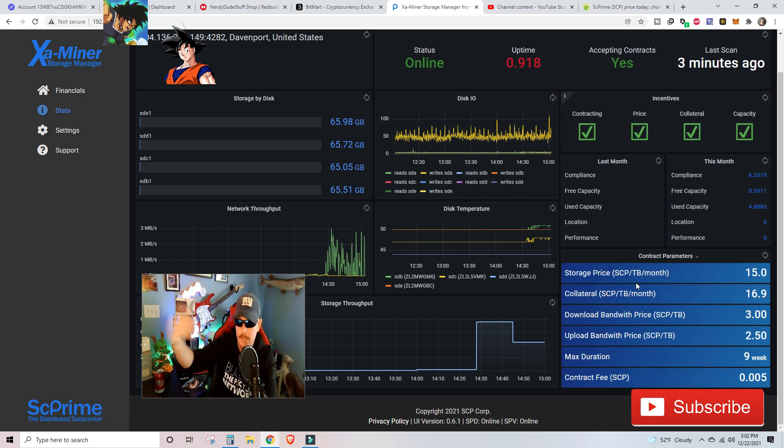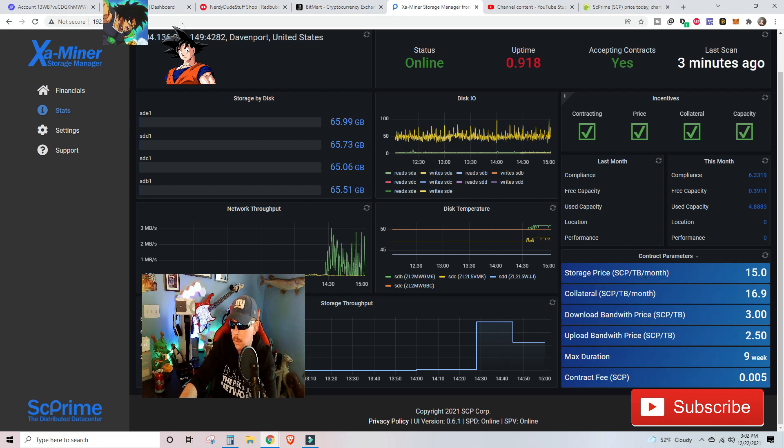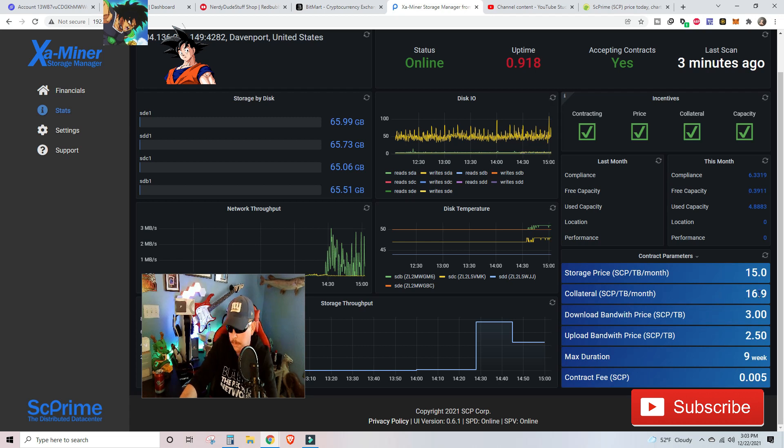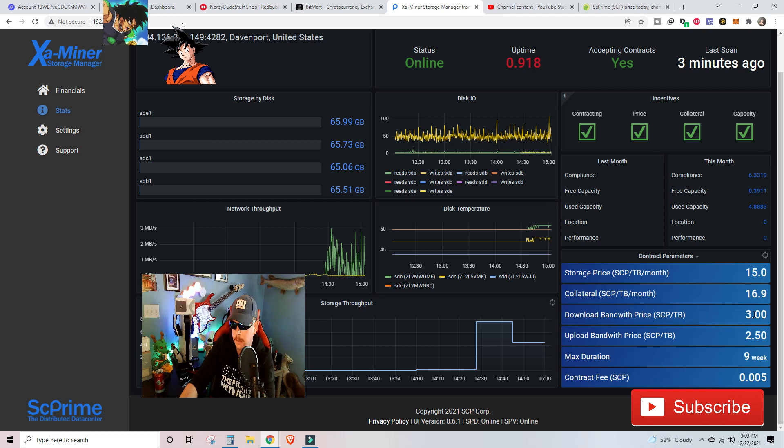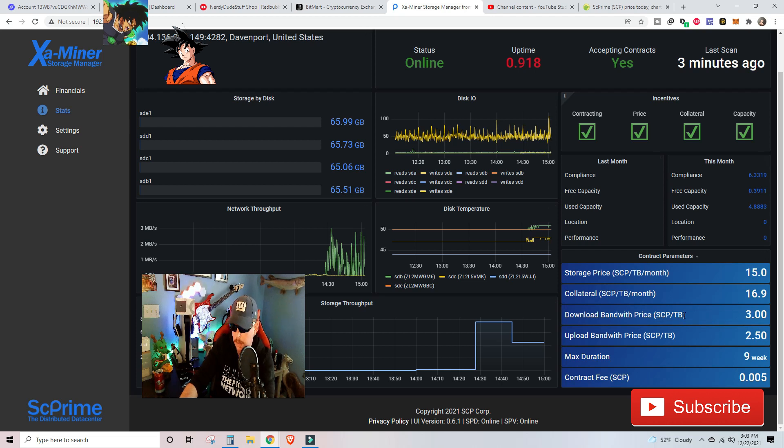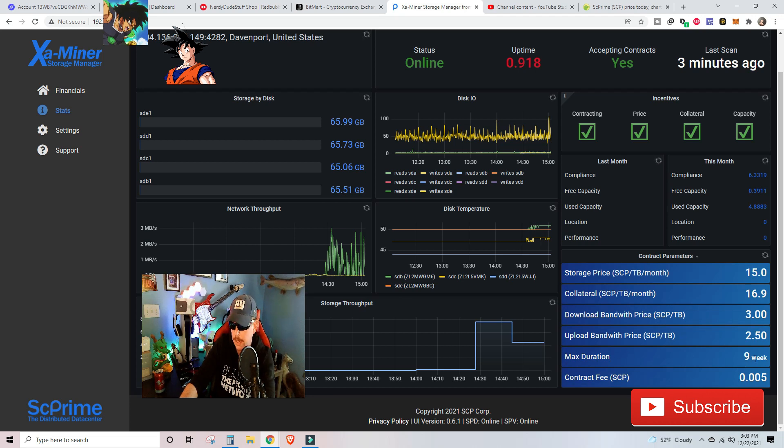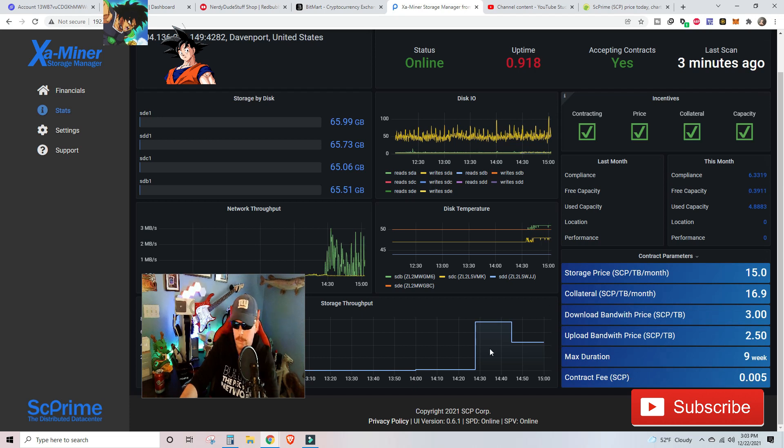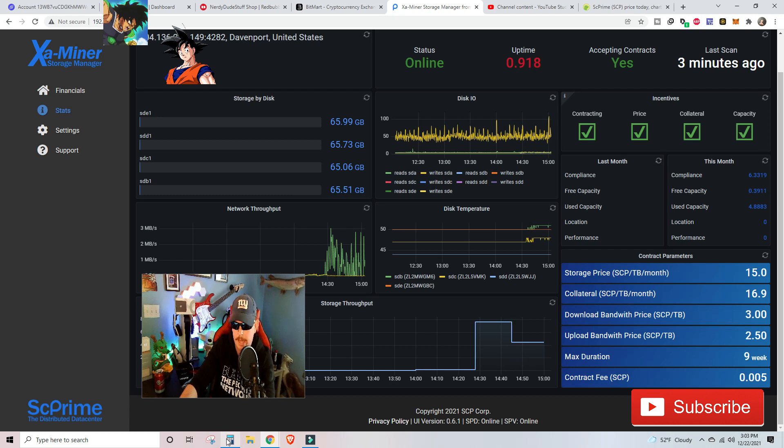And I guess that's what they're going to be promoting and paying out when they start getting these contracts for big companies, but the storage price you're looking at, you're getting it per terabyte, you're getting 15 SCP a month per terabyte being utilized for collateral. 16.9 bandwidth price. You're going to be looking at 3 SCP per terabyte that's being downloaded 2.5 SCP per terabyte that's being uploaded. Max duration is at nine. And then to have that contract go through, you're at least need 0.005, which you would see on the transfer transaction screen in the backend.